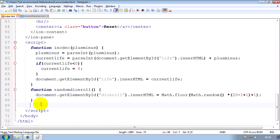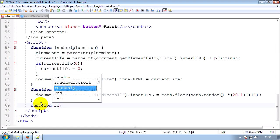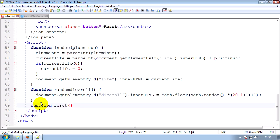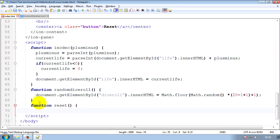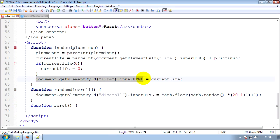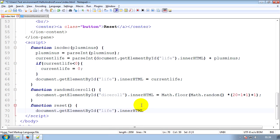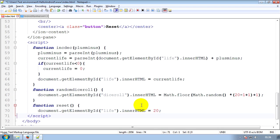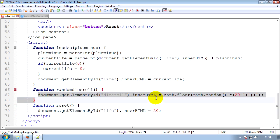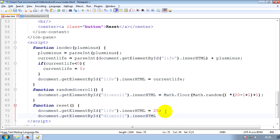The next function we're going to have to code is function.reset. Basically the function that will then go through and set everything back to its original values. Really, really simple. Document getElementById life. I'm just going to copy it because I really can't be bothered typing it. Document equals 20 because it started off as 20. And then document getElementById dice roll to zero because it started off as zero. Equals zero. Close that off.